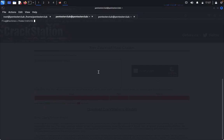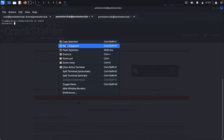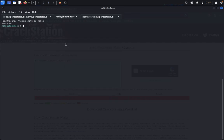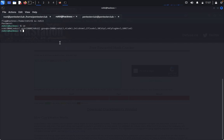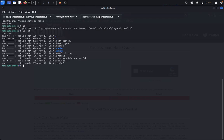Type su rohit and enter the cracked password. We have successfully switched to the rohit user. Type id — we are now rohit. Type ls -l and we can see user.txt. Type cat user.txt.